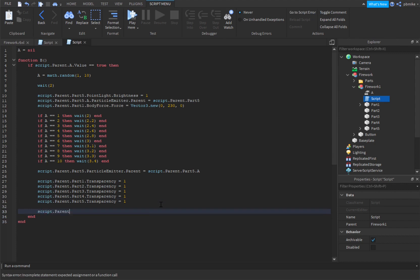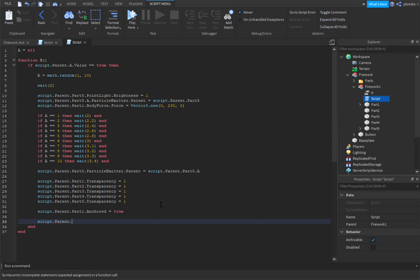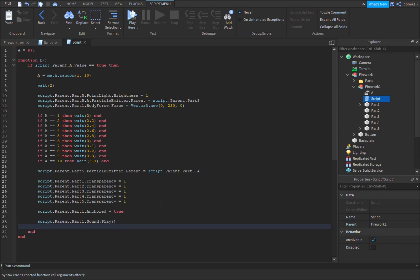Then we do: script dot parent dot Part1 dot Anchored equals — set anchored. Then script dot parent dot Part1 dot Sound colon play. And then: script dot parent dot Part1 dot a dot ParticleEmitter dot parent equals script dot parent dot parent dot Part1.